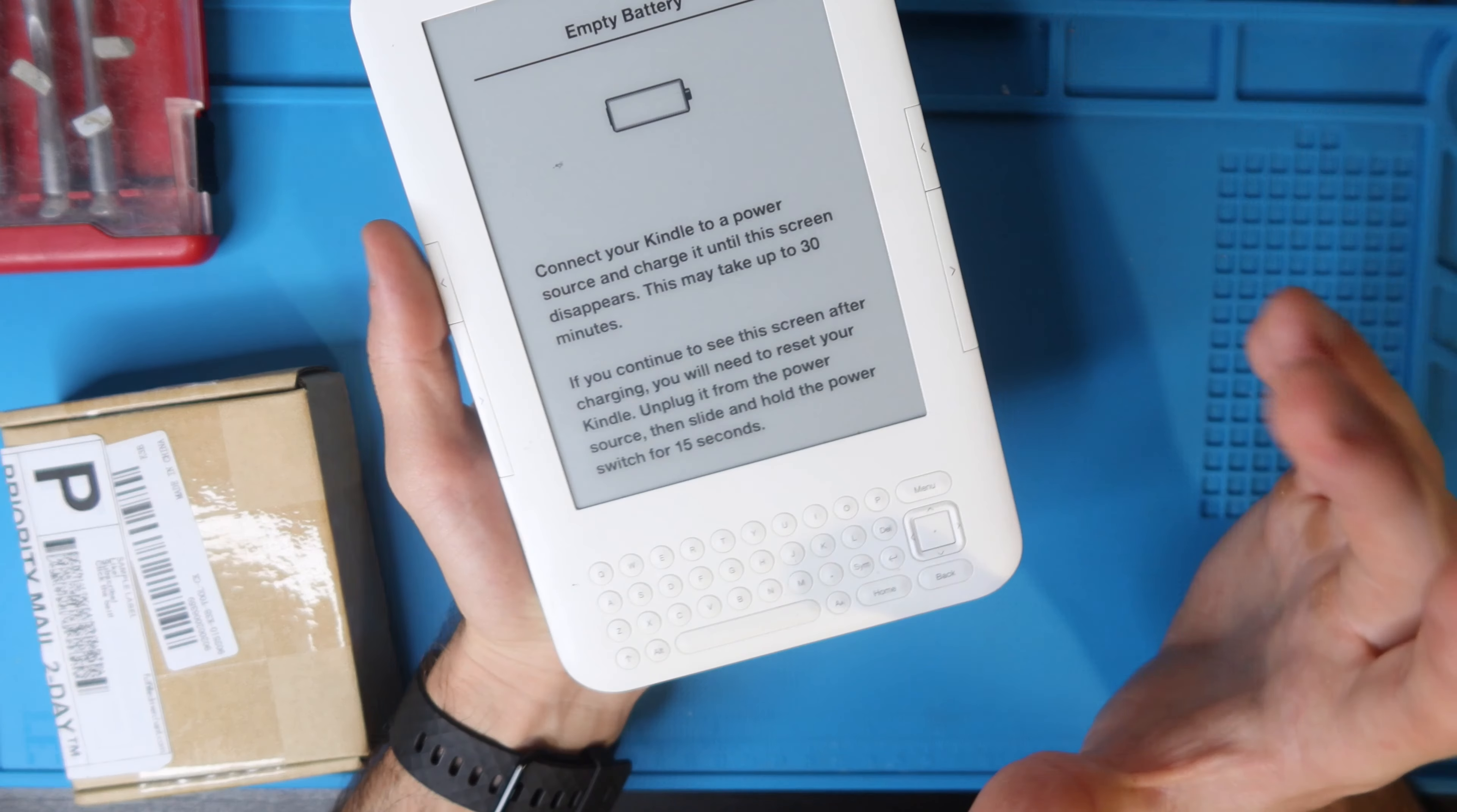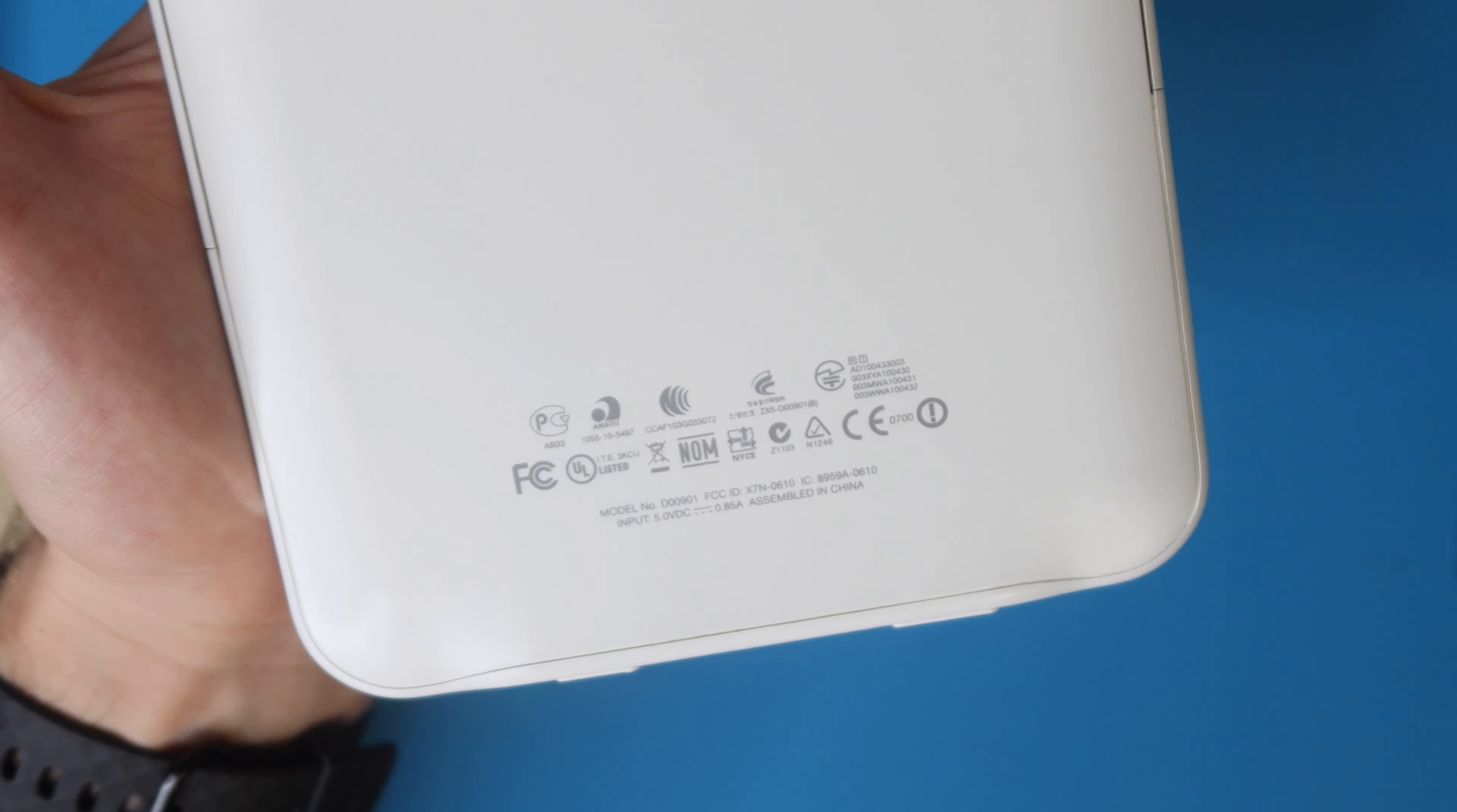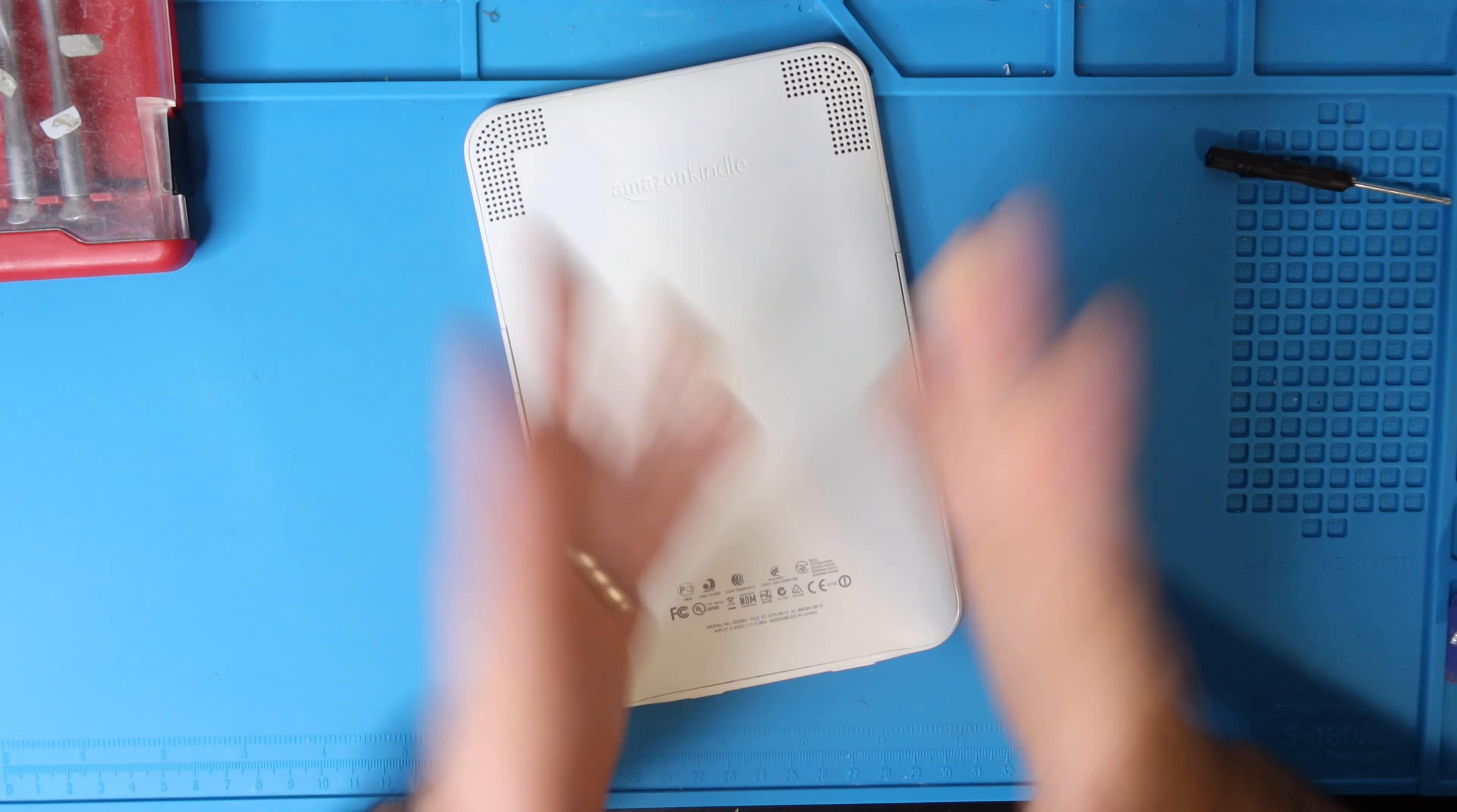The specific model for this Kindle is D00901 and if you turn your Kindle over, that is where you're going to find your model number. Although this is the third generation with keyboard, the process is very similar if not identical to multiple Kindle models.